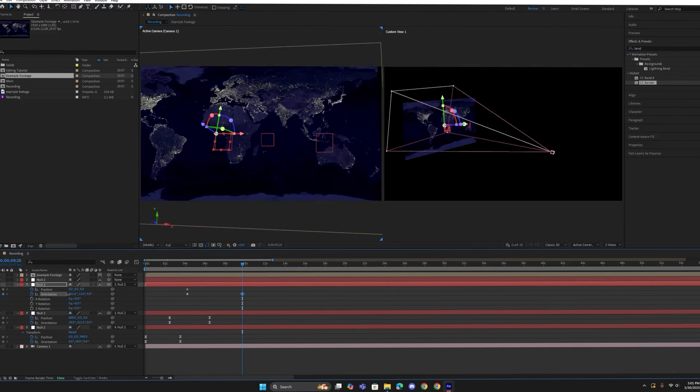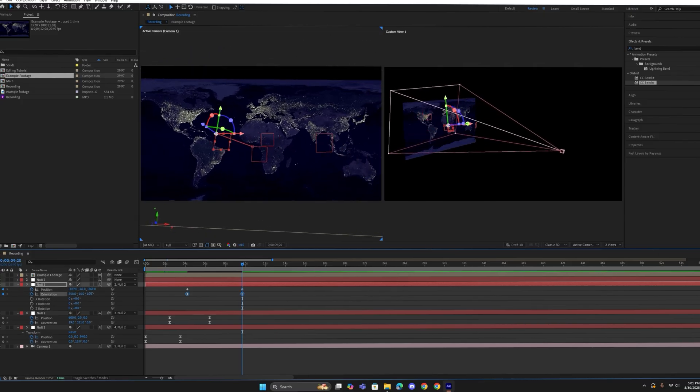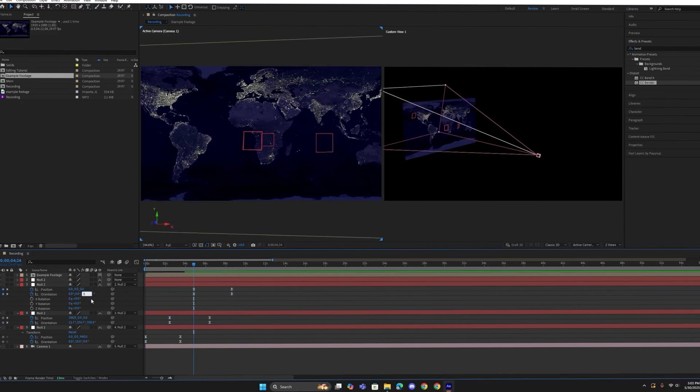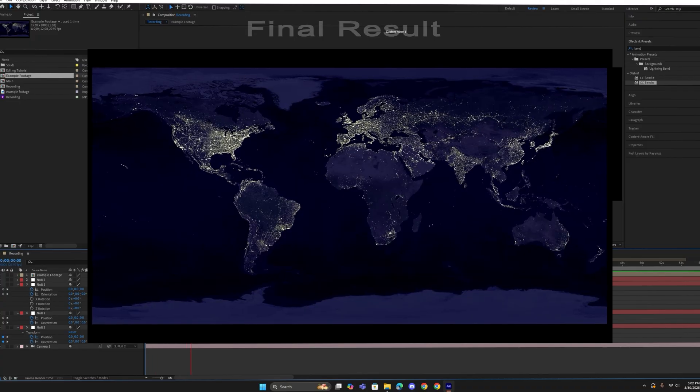Furthermore, you can highlight the keyframes and press F9 to smooth them.